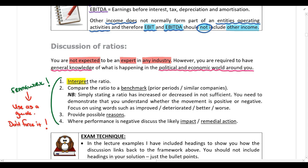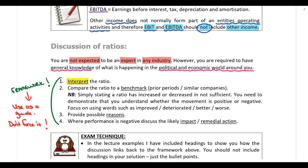First, you should interpret the ratio. For example, if you've calculated the gearing ratio, to interpret the ratio you simply say the gearing ratio tells us the percentage of debt that the company has in its capital structure — there's your interpretation done. It doesn't come from the information provided in the question. The interpretation comes directly from your lecture notes, where the interpretation has been included. Please note, sometimes there aren't any marks available for interpreting a ratio, and that's if the ratio is too simple to interpret.